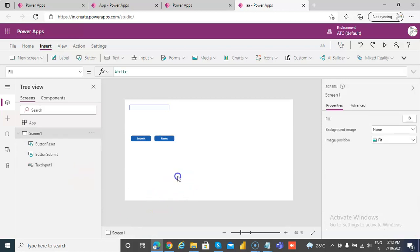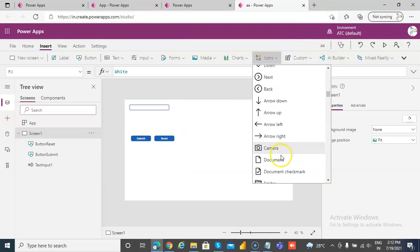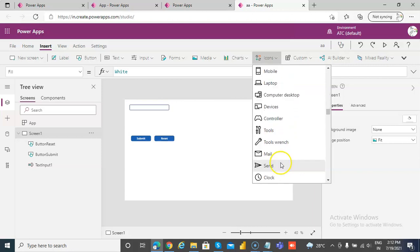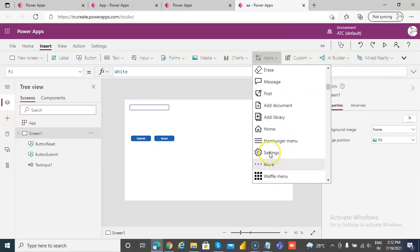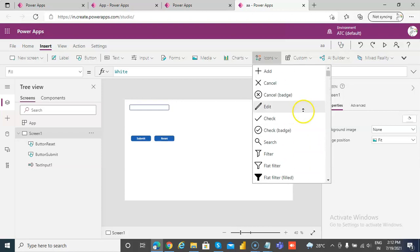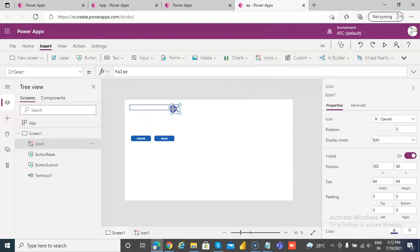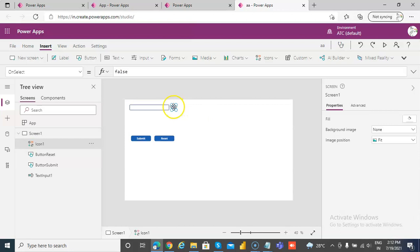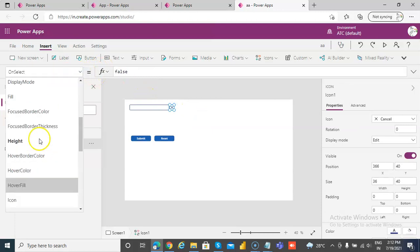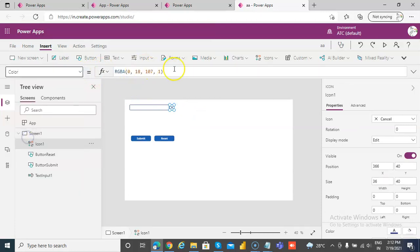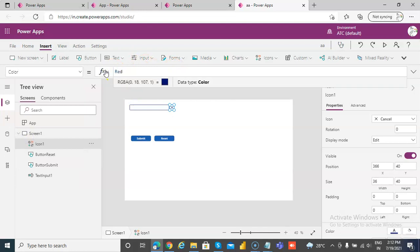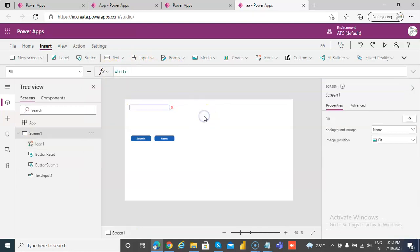One of the techniques is to put an icon. We'll add an icon and take a cross symbol, make it small, and set its color to red.